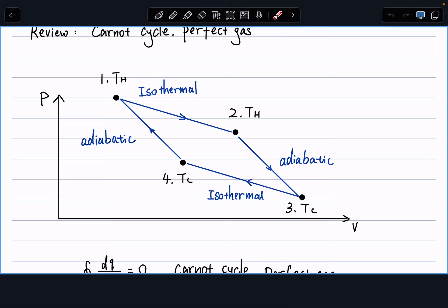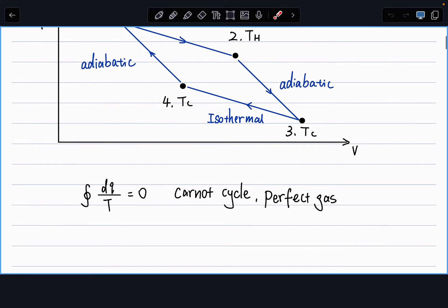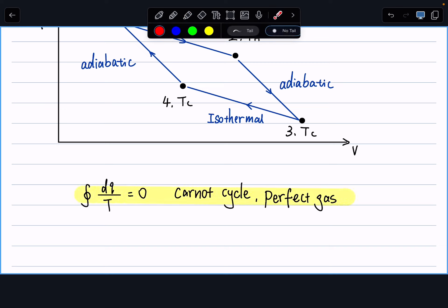We then looked at a special case called the Carnot cycle. Scientists are trying to build a heat engine or cyclic process that is as efficient as possible to convert as much heat into work as possible. In the Carnot cycle derivation, we set it up as a fully reversible cycle consisting of two isothermal processes and two adiabatic processes, and concluded that the cyclic integral of dQ/T over the entire Carnot cycle must equal zero.